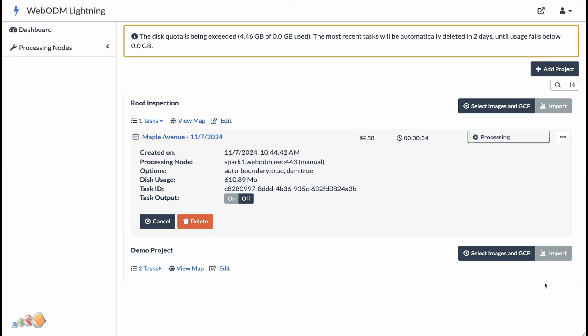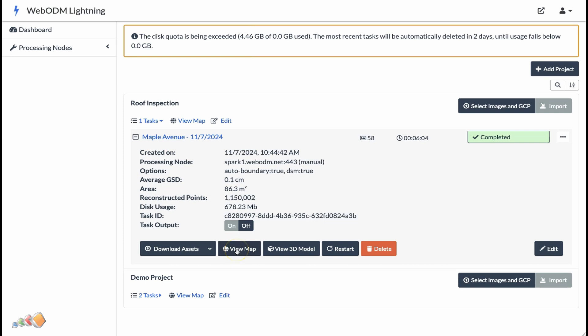You'll receive an email letting you know that processing has finished. Once processing is finished, you'll see several new buttons. In this case, the two we're most interested in are view map and view 3D model.